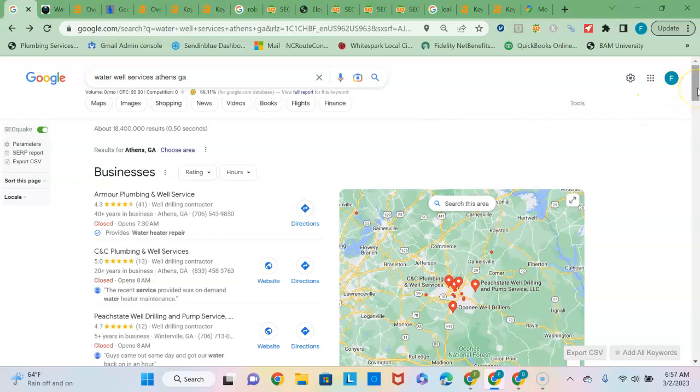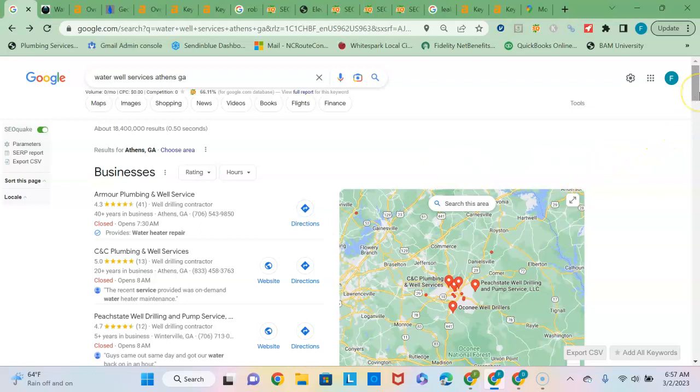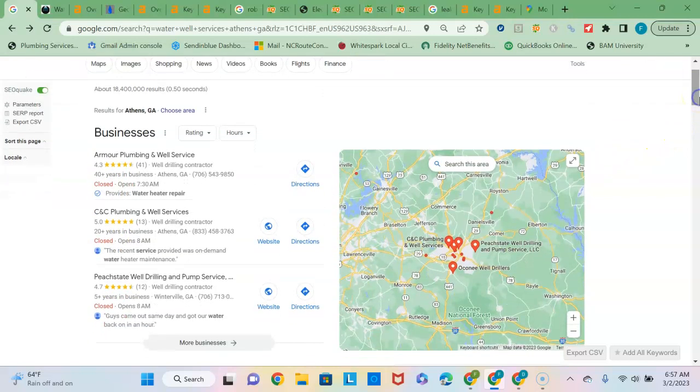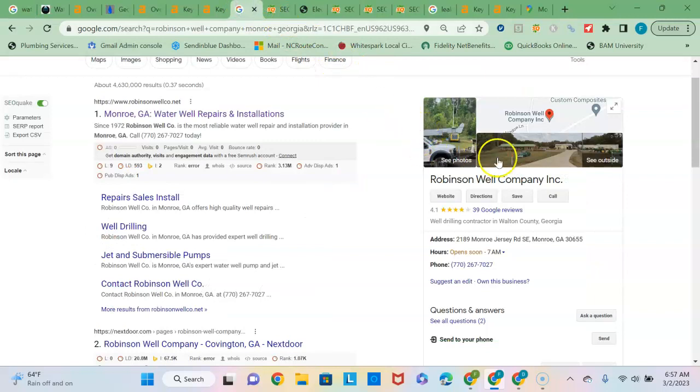So this first section here, since there are no advertisements at the top, it's called the Google map pack. And to get into this it's really based on the strength of your Google business profile and I see that you guys have one set up.